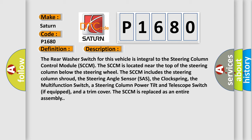The multi-function switch, a steering column power tilt and telescope switch if equipped, and a trim cover. The SCCM is replaced as an entire assembly.